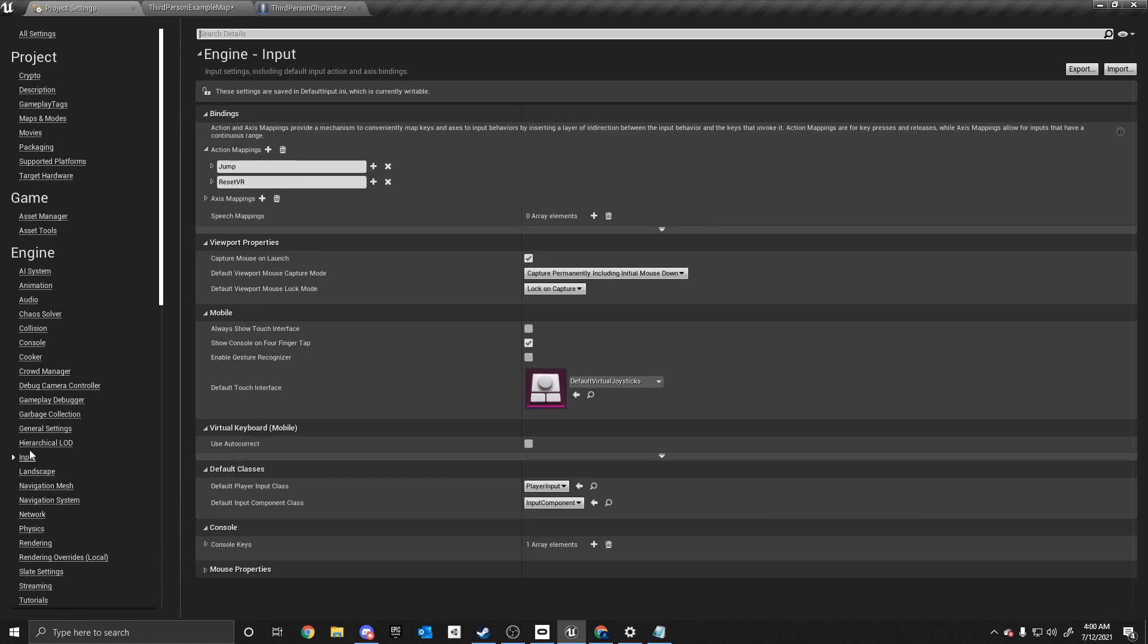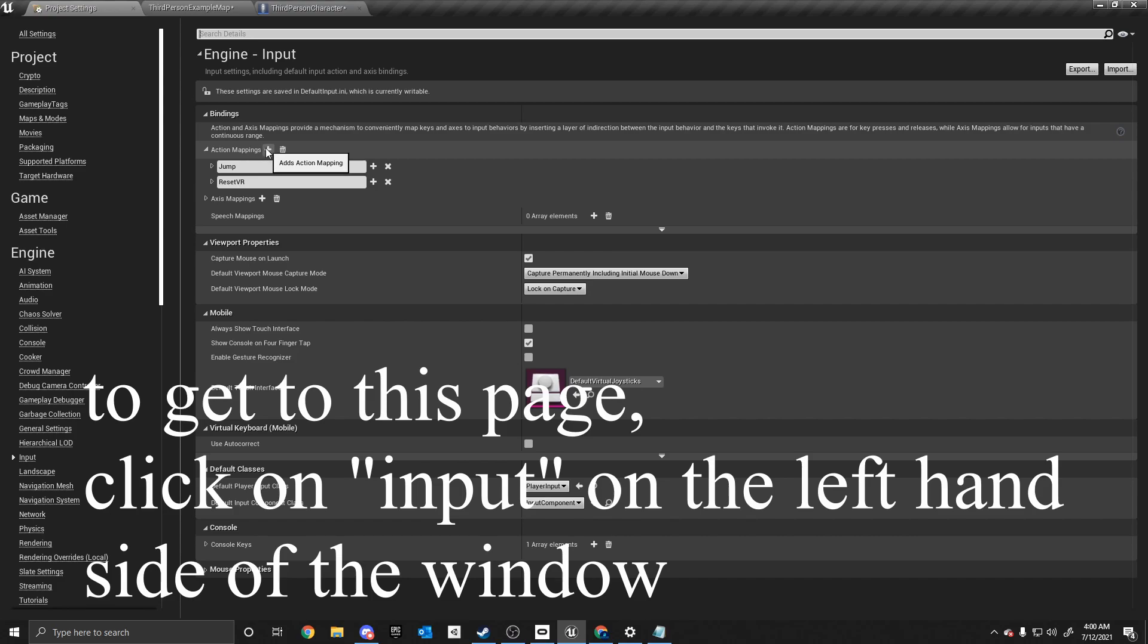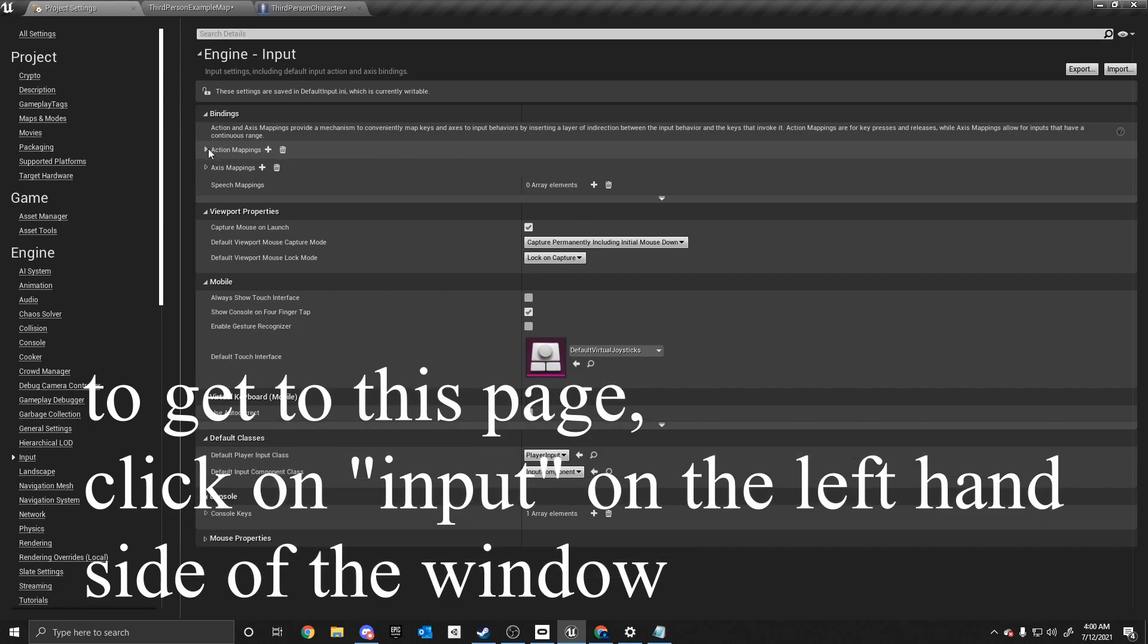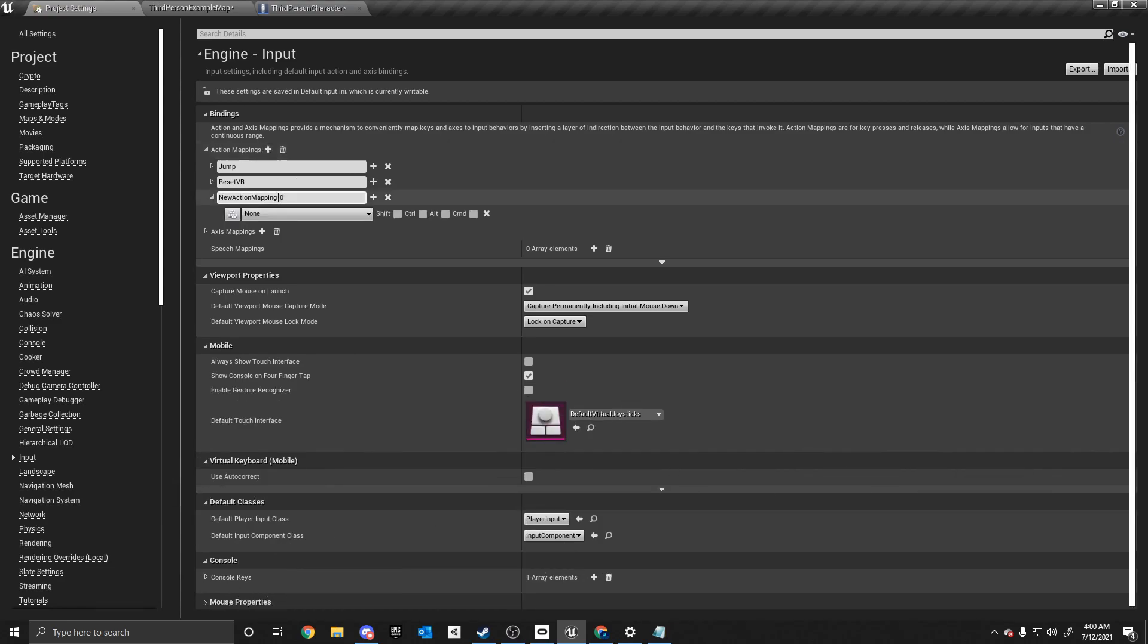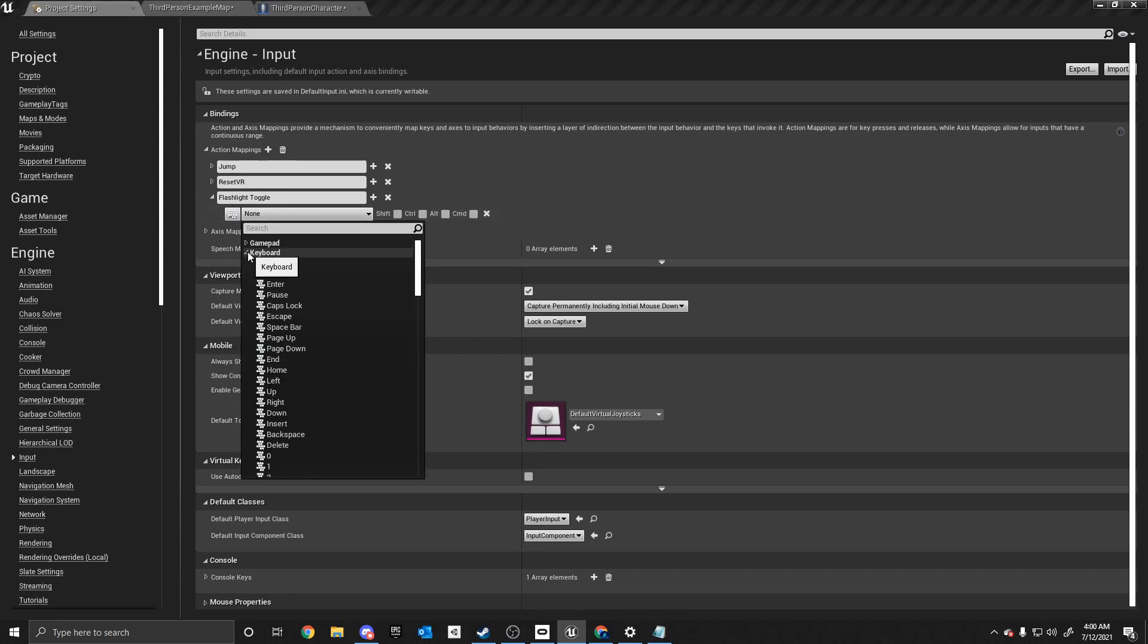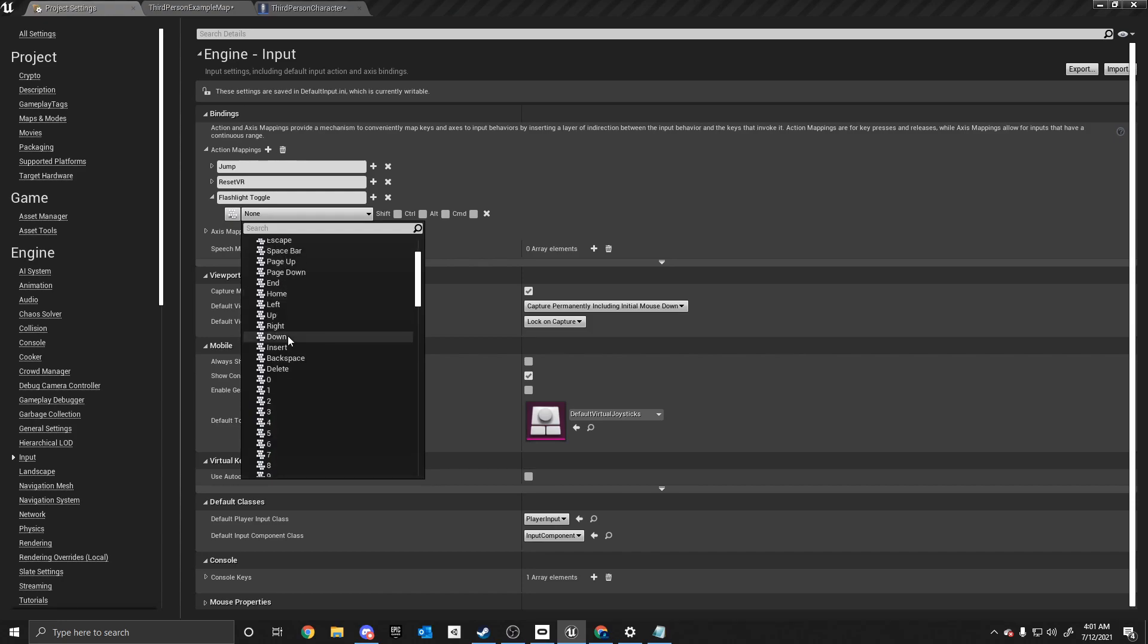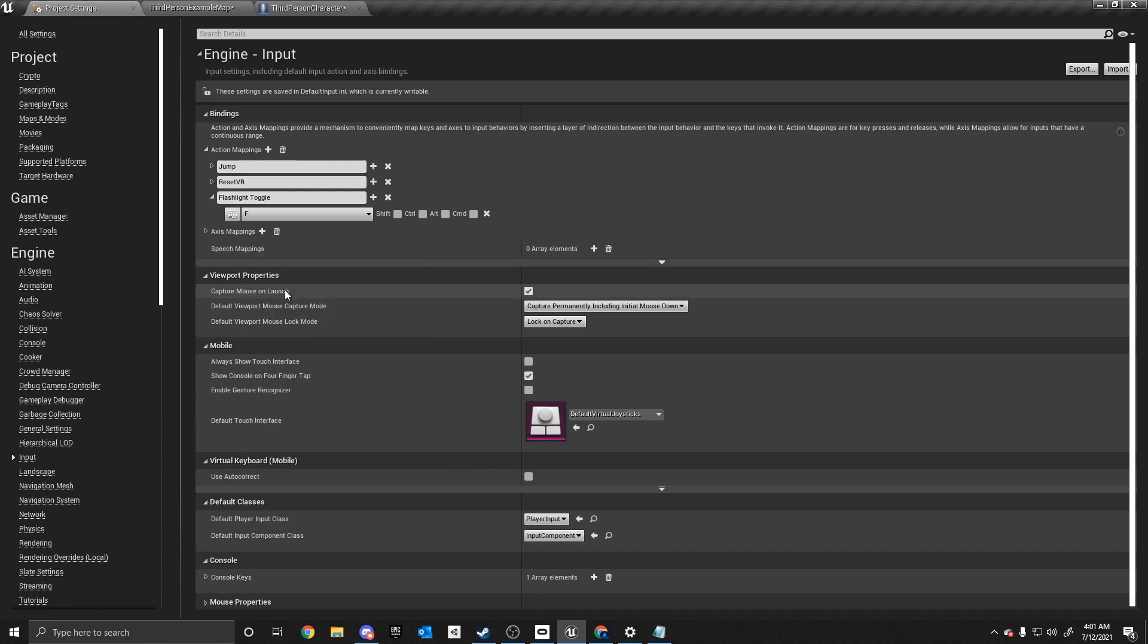And we need to set up something called an input action event. And what this does is it allows us to basically say, hey, if I press this button on my keyboard or gamepad, I want this code to run. And so the way we do that is you click action mappings, and you click the little plus. And we need to give it a name. So I'm going to call it flashlight toggle.